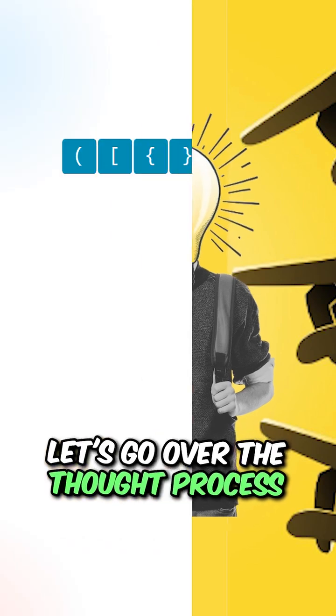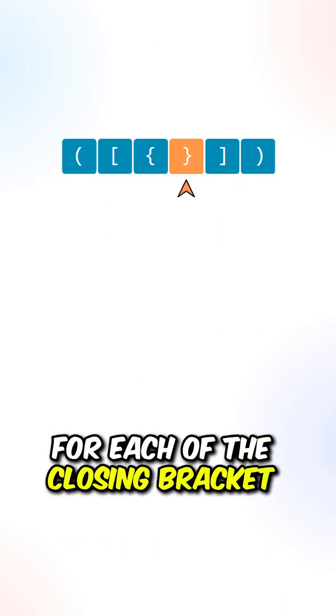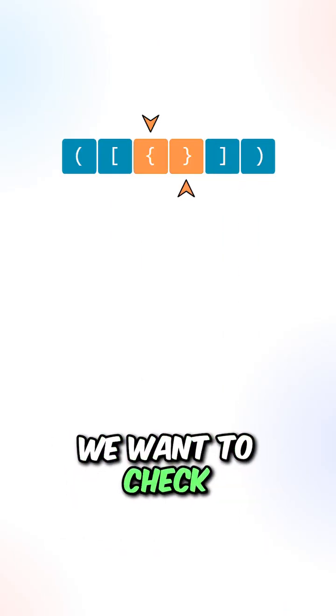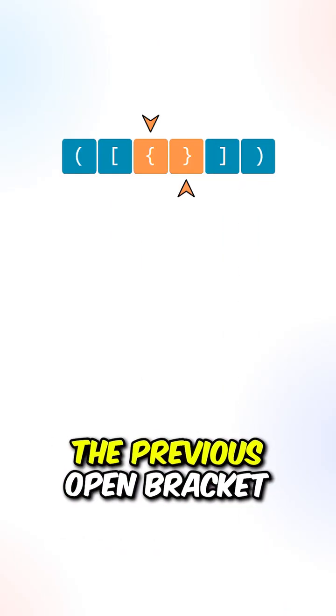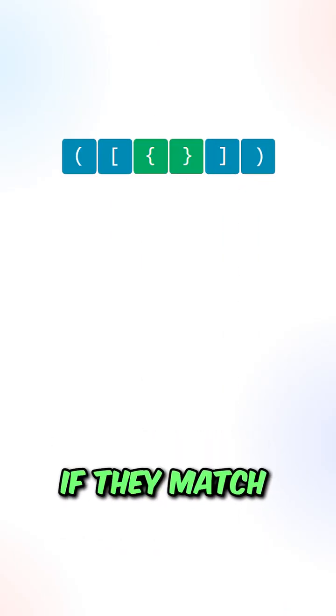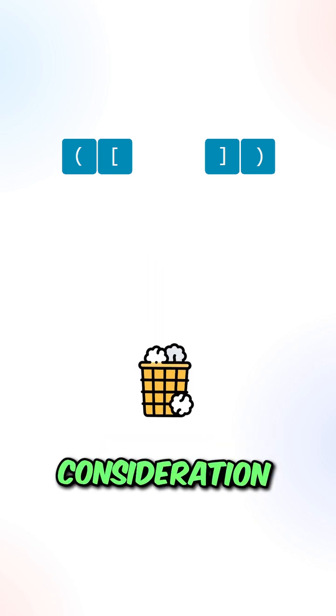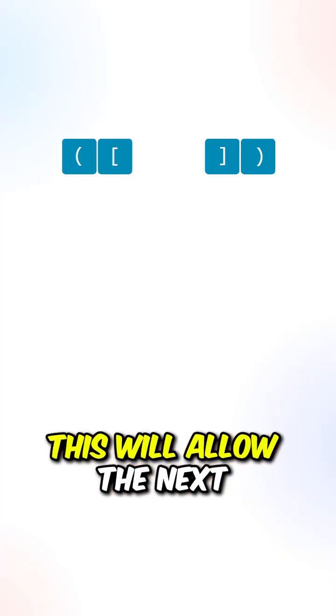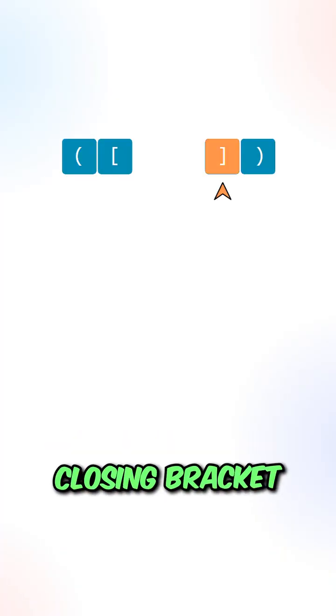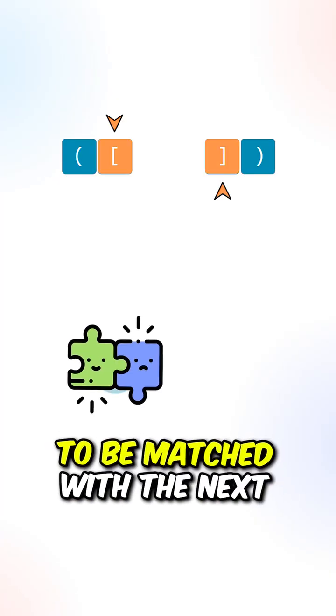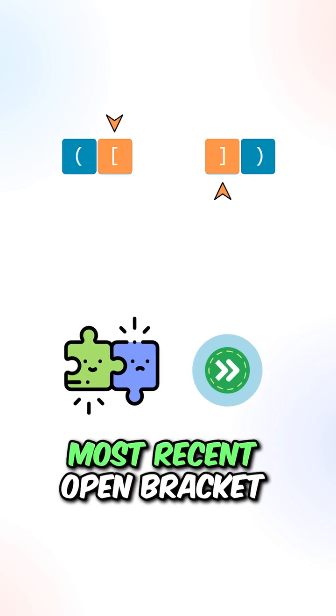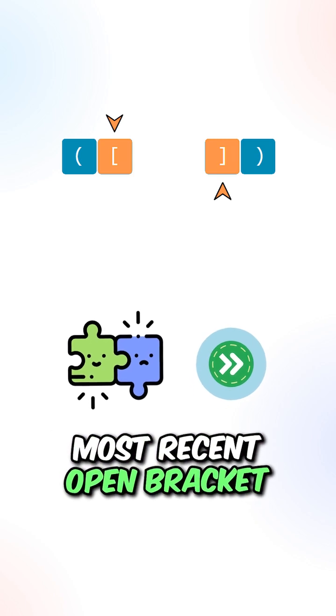Let's go over the algorithm process. For each of the closing brackets, we want to check the previous open bracket. If they match, we can remove them from consideration. This will allow the next closing bracket to be matched with the next most recent open bracket.